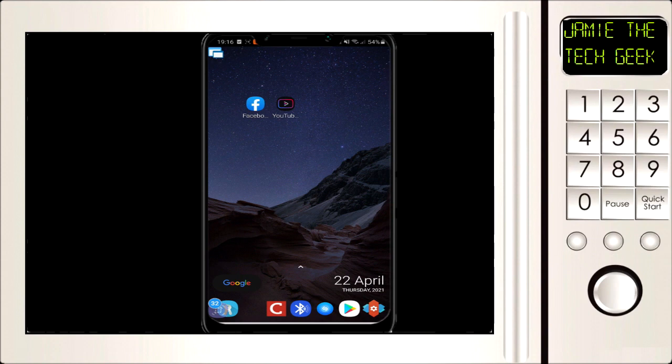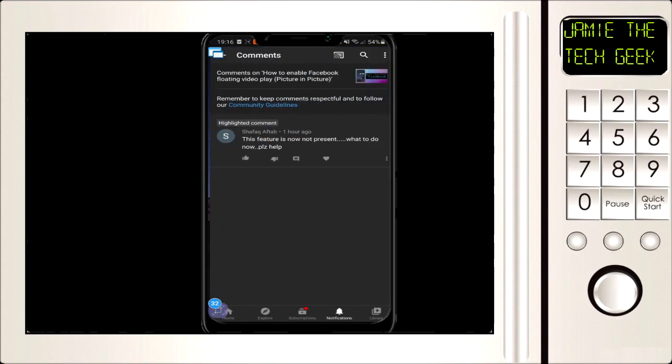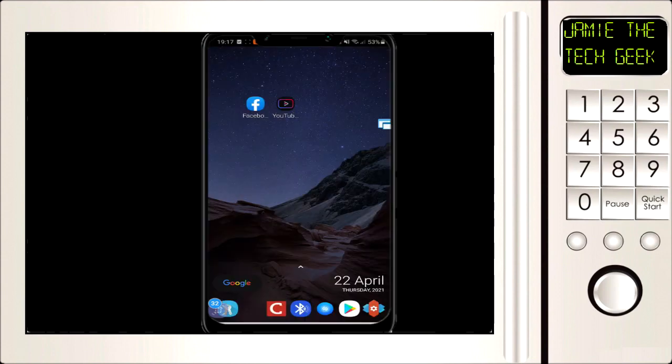Hello everyone. I'm just doing a quick video. A subscriber was asking about my previous video on how to enable a Facebook floating video player. I did a nice video on that, but Facebook has done some sort of update where it doesn't really allow you to do it anymore.